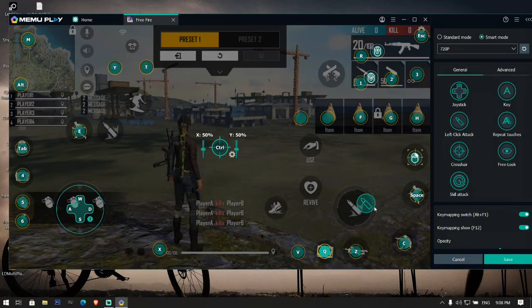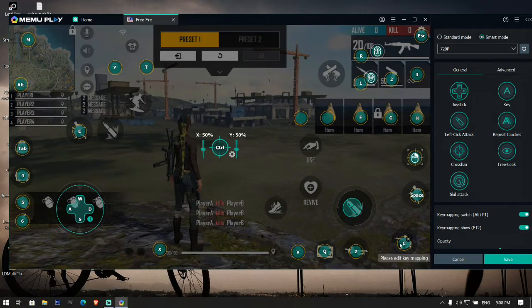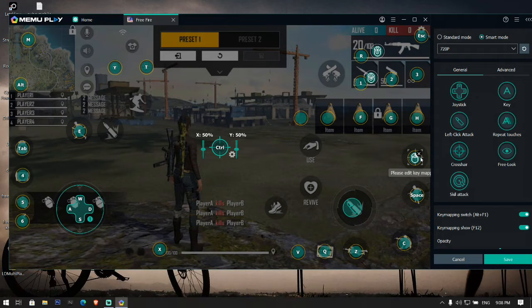Other default buttons are crouching C, space for jumping, right mouse click for scope, and left mouse click for shooting.